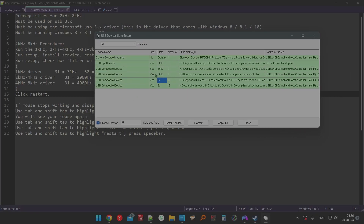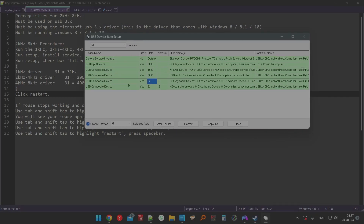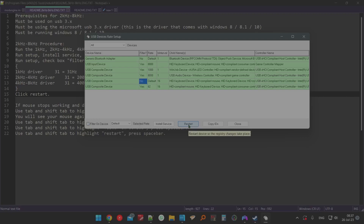If for whatever reason the program stops your mouse from working, here's what to do: press Shift+Alt repeatedly to get back to the arrow keys. Navigate to Default, then press Shift+Alt again to reach 'Filter on Device', hit Space, then Tab until you reach 'Install Service', then Restart — that will make your mouse work again.